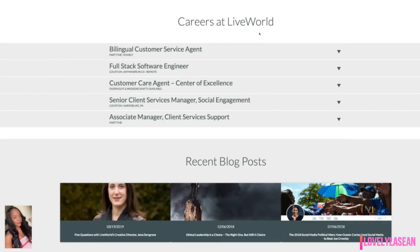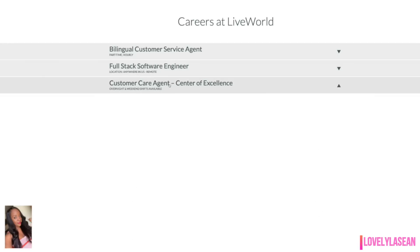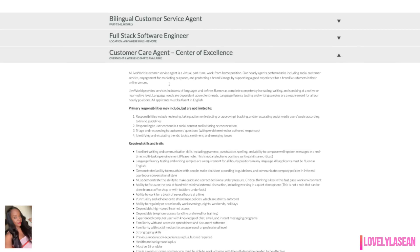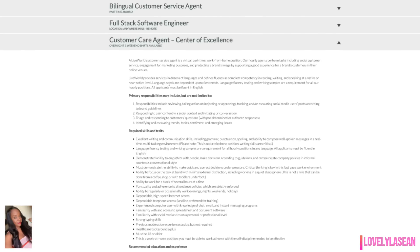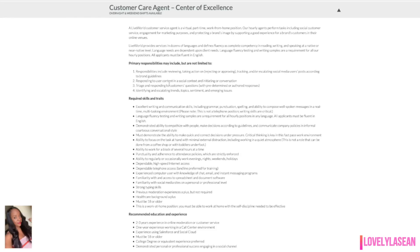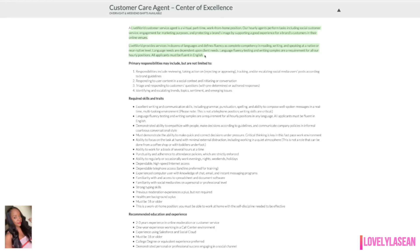Last but not least, we have LiveWorld and currently LiveWorld is looking for customer care agents to work overnight and weekend shifts. So if you're looking for a part time job that you can work overnight or on the weekend, you can definitely check this one out. If I'm not mistaken, I don't think that you have to talk to customers on the phone with this position. This is a customer service agent position. It is virtual part time and the hourly agents perform tasks that include social customer service engagement for marketing purposes and also protecting a brand's image by supporting a good experience for brand's customers in their online venues. Language fluency is important with this job. Language fluency testing and writing samples are a requirement for all of their hourly positions. All applicants must be fluent in English.